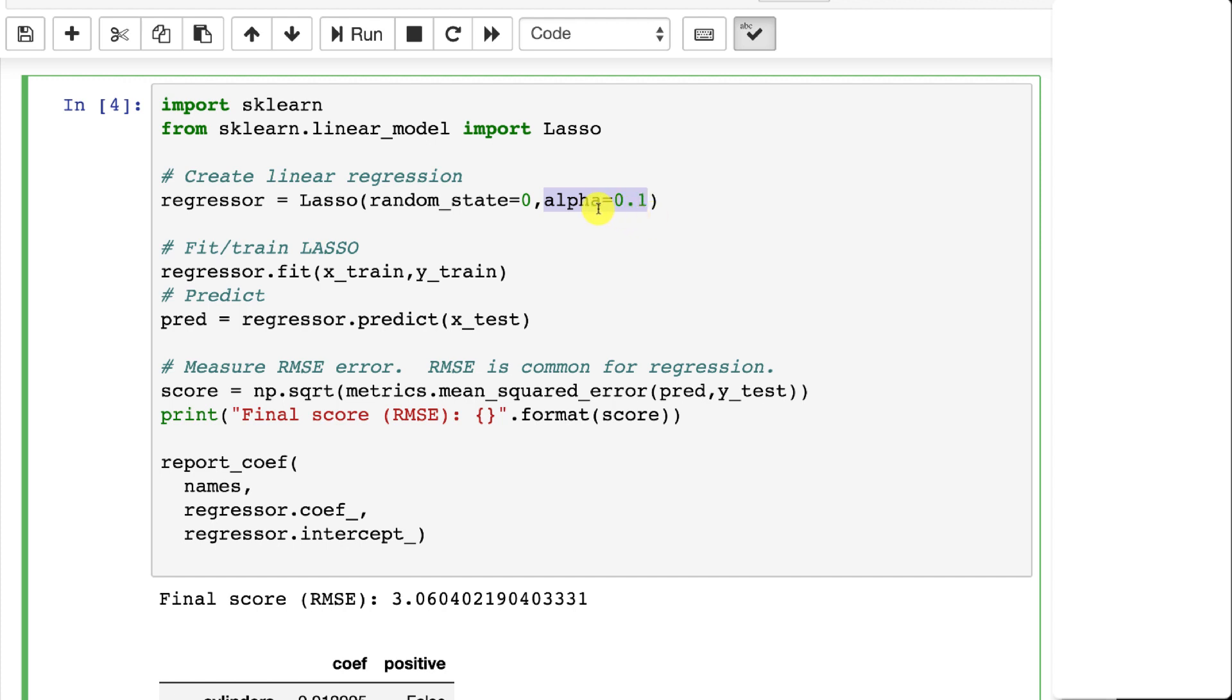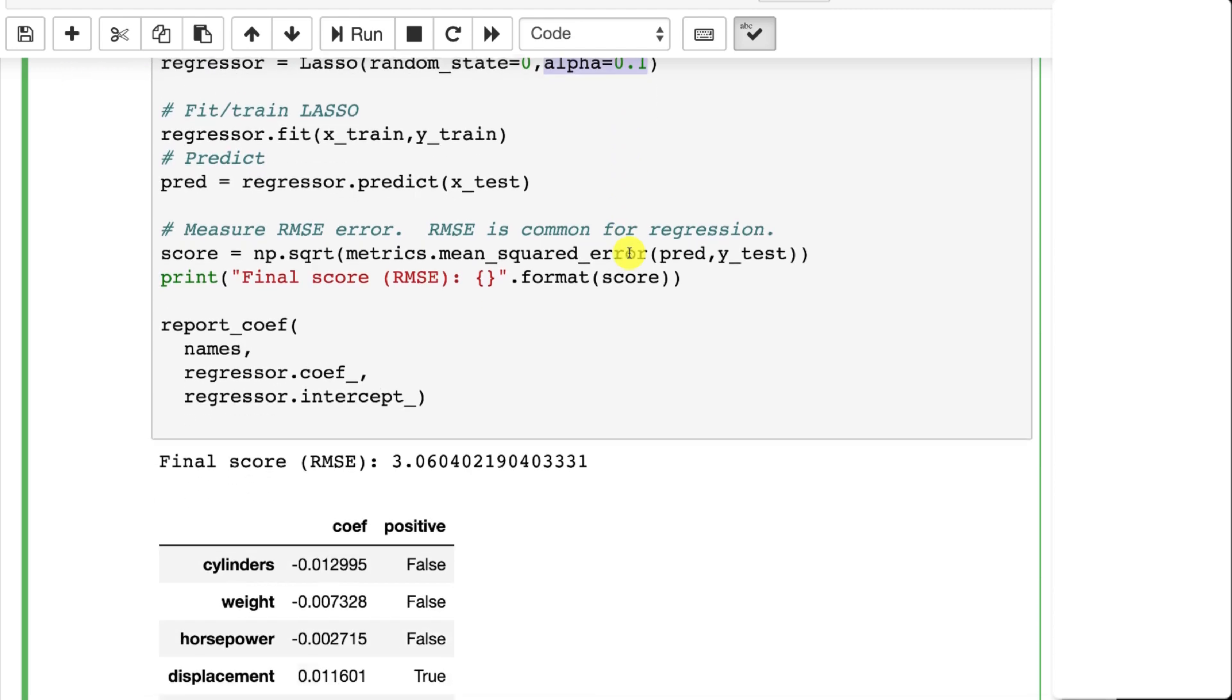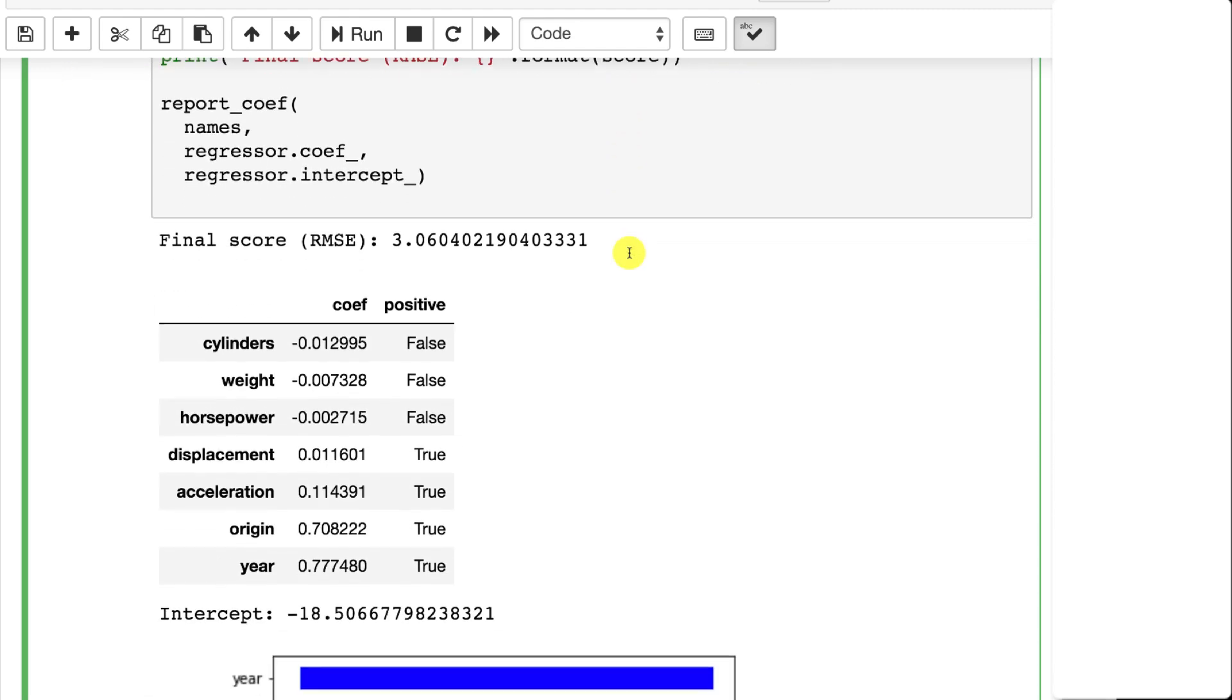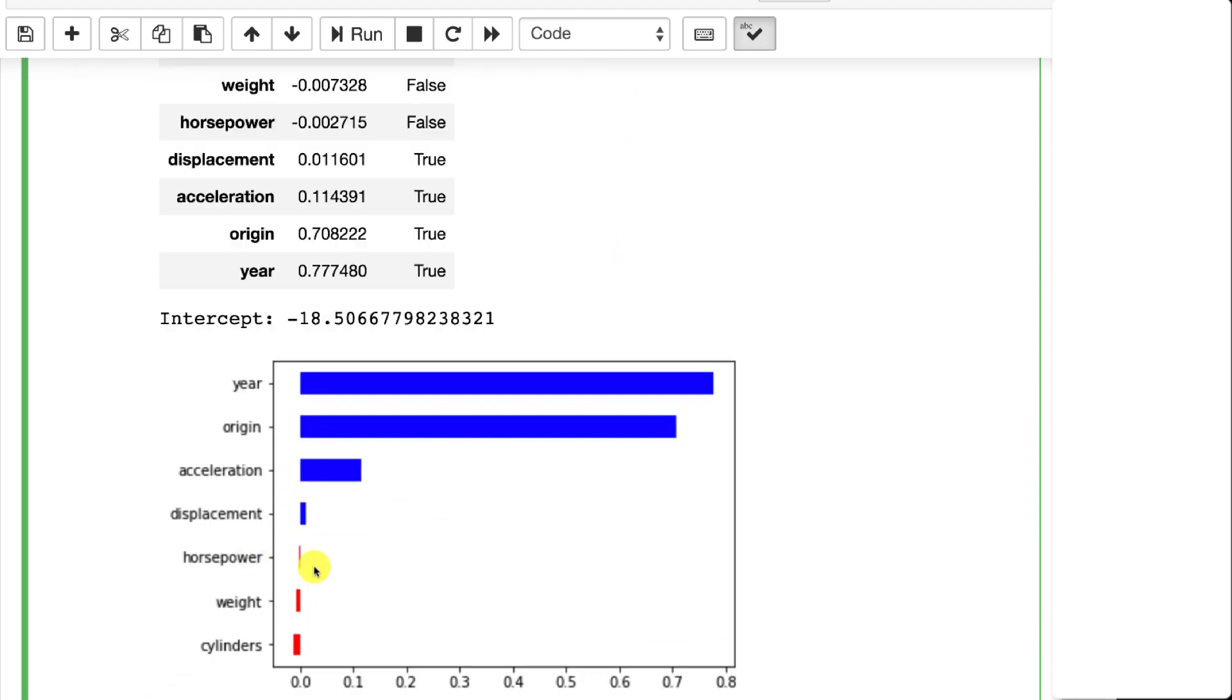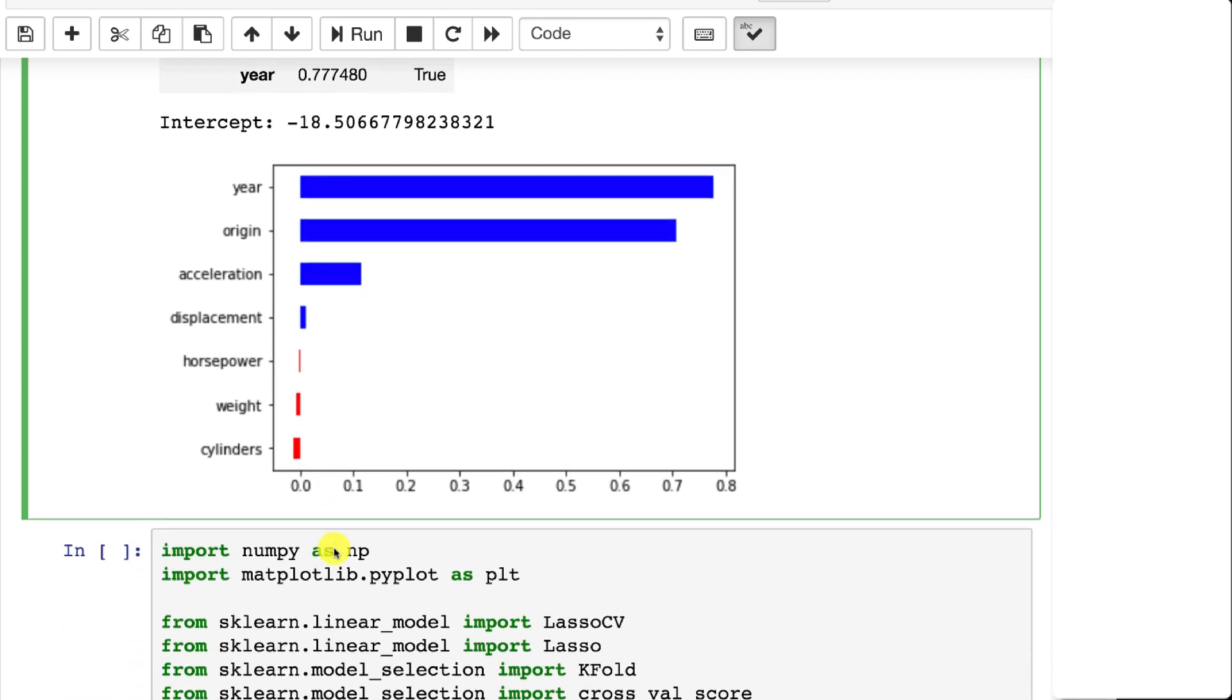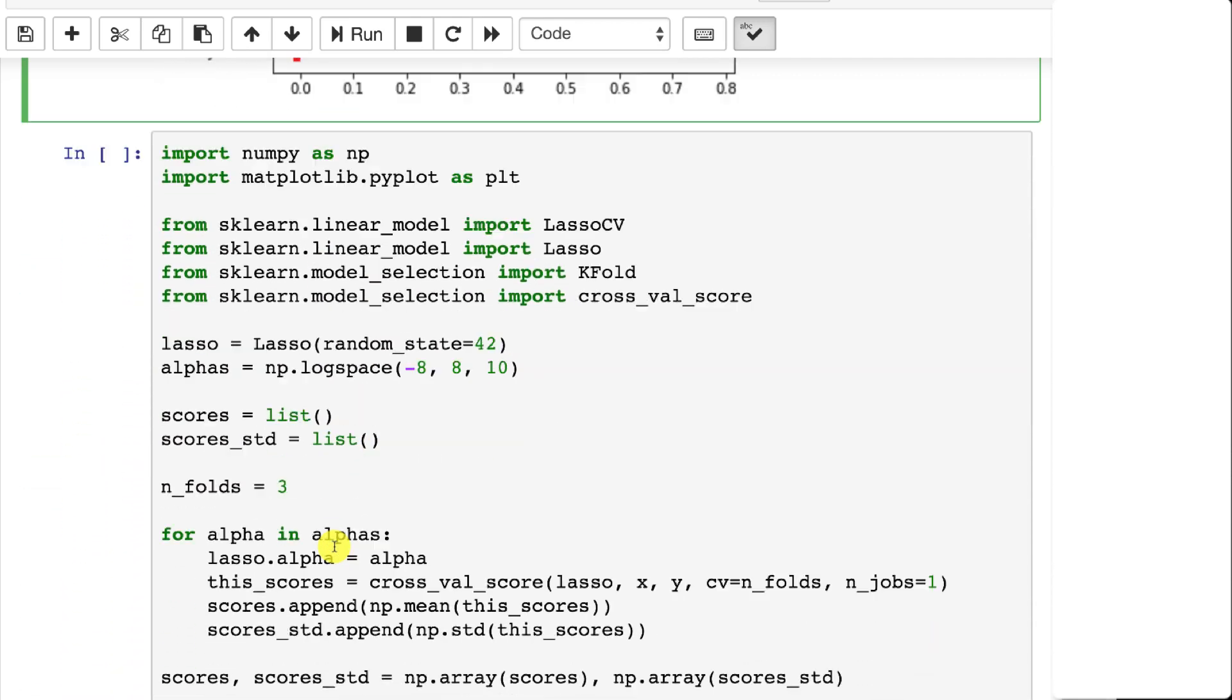But nonetheless, this gets it to chopping off some of those. So it's pretty effective. It is doing what a lasso you're expecting it to do. It is removing unneeded columns.